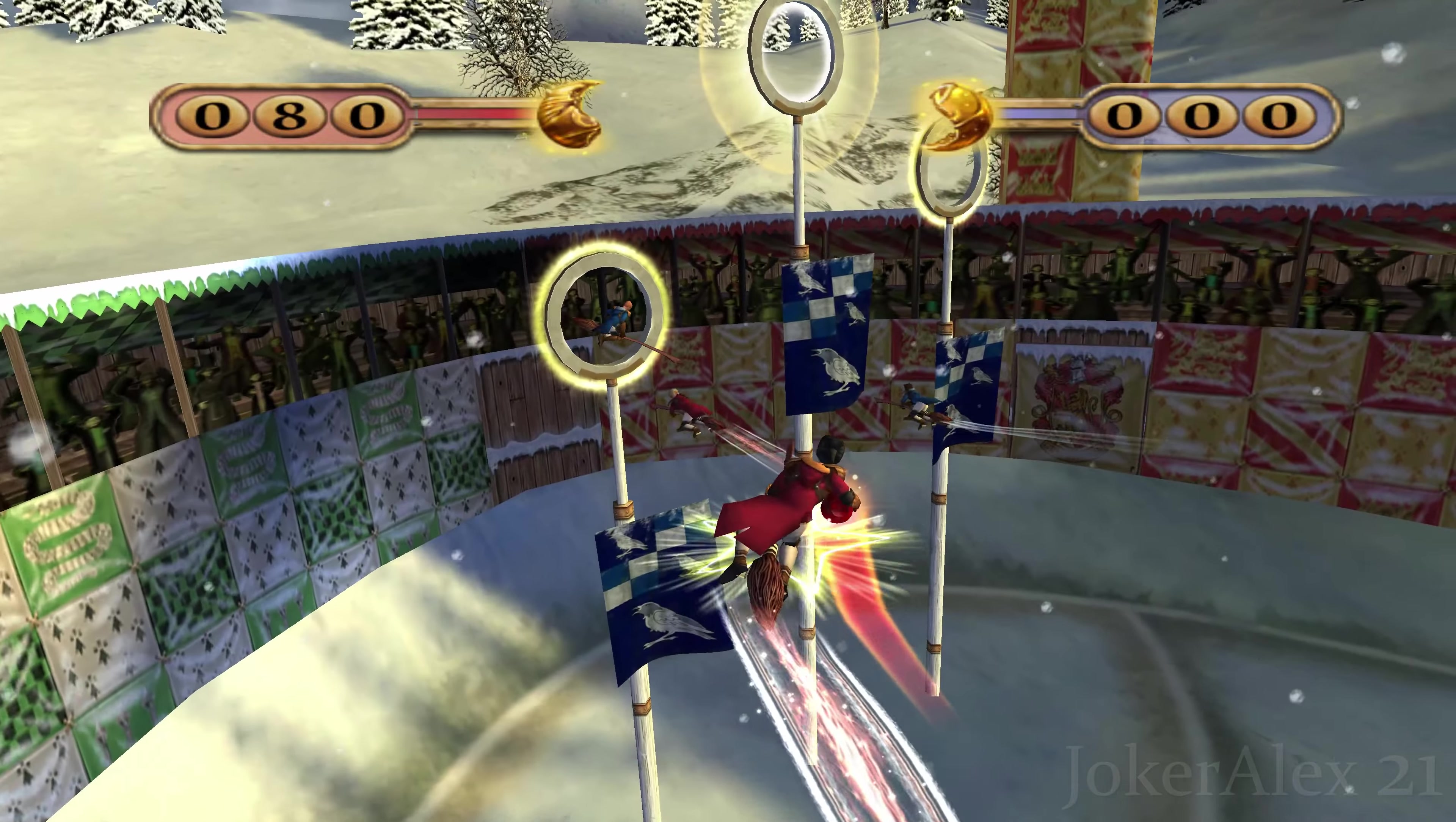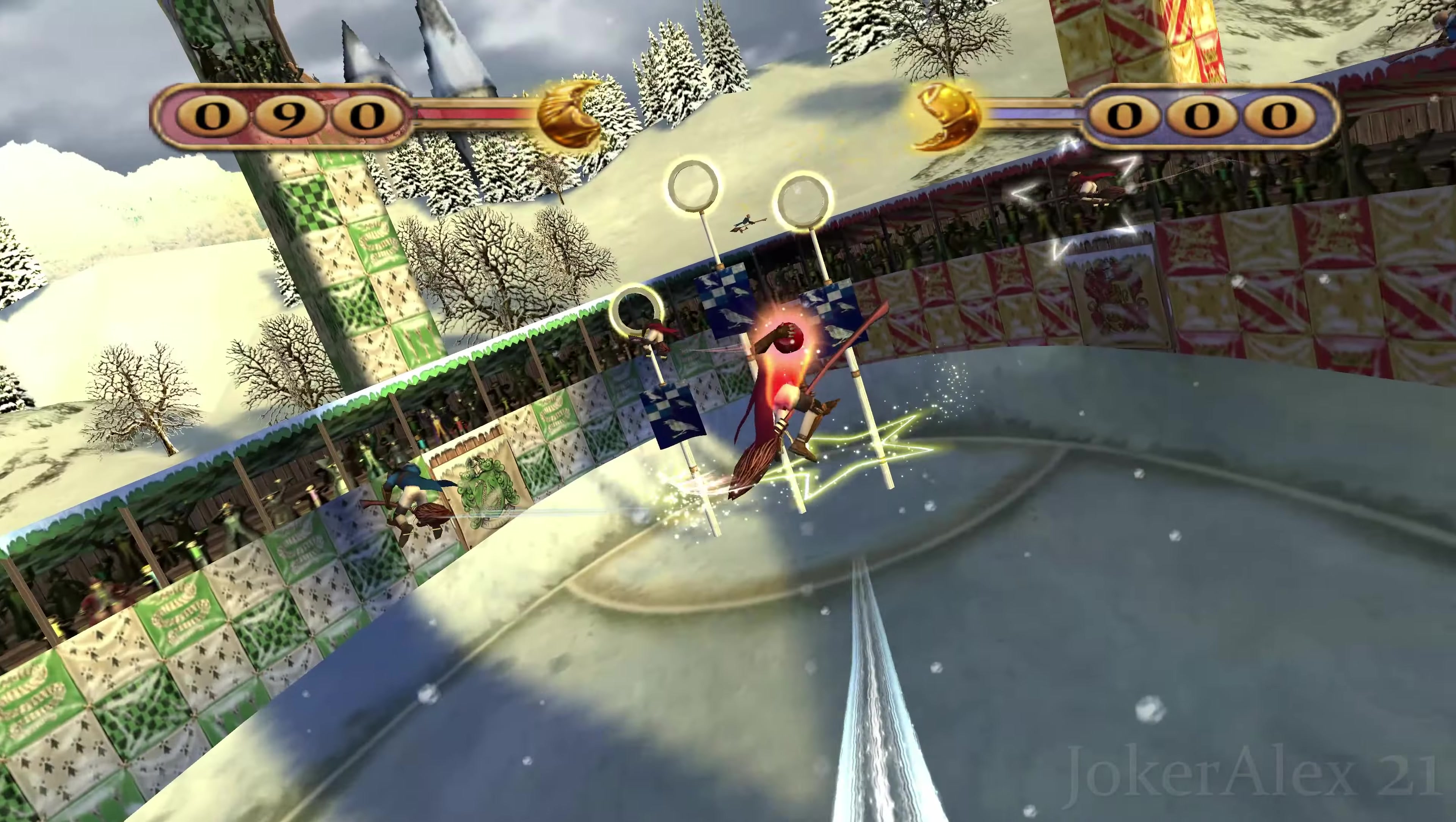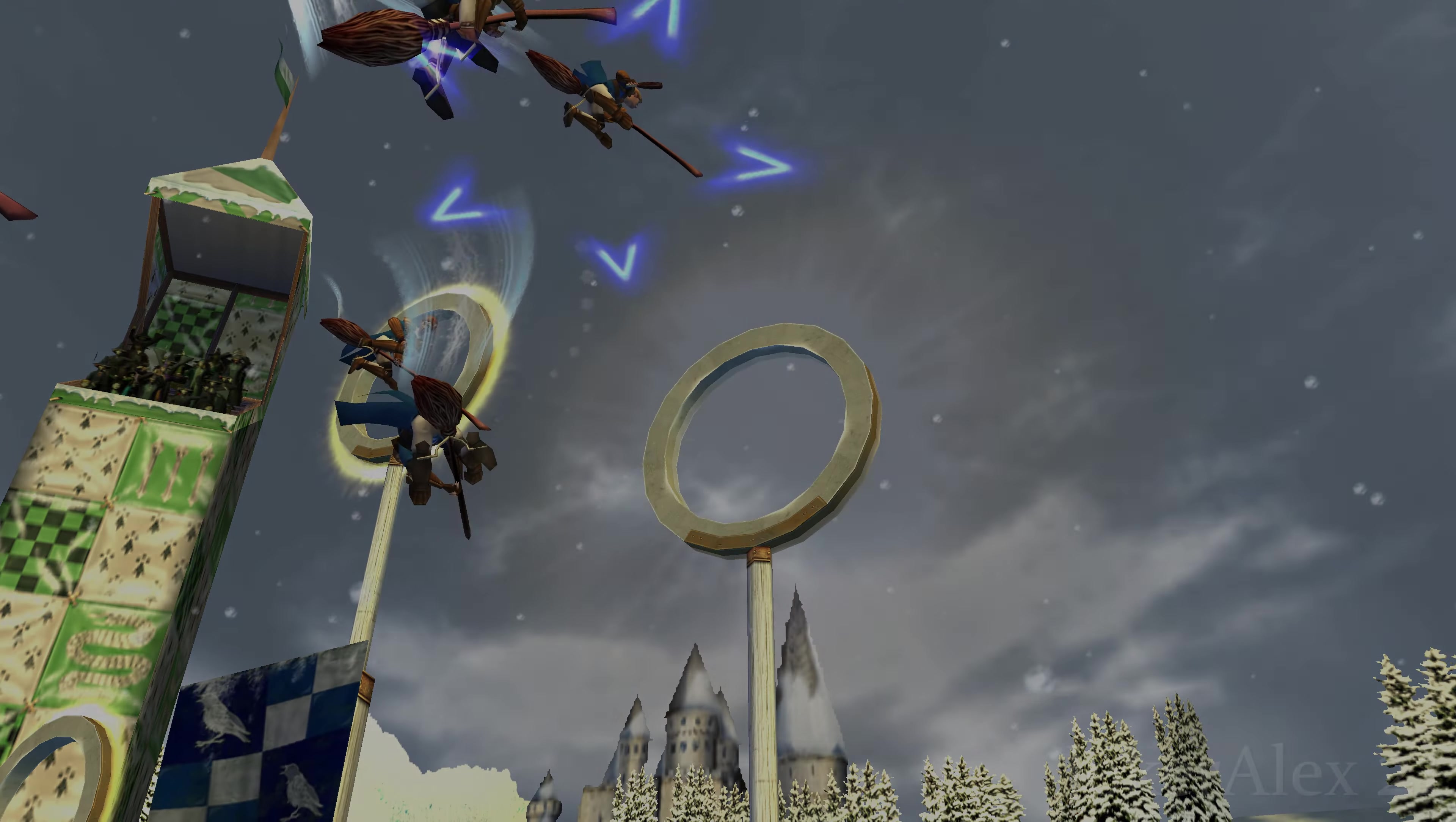Therefore the only way to play Quidditch World Cup on PC is to use a No-CD crack. Due to legal reasons I cannot direct you or provide you with this—this is down to the end user to deal with themselves. You will need a No-CD crack anyway in order to use our fix.